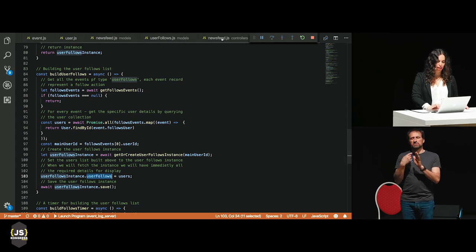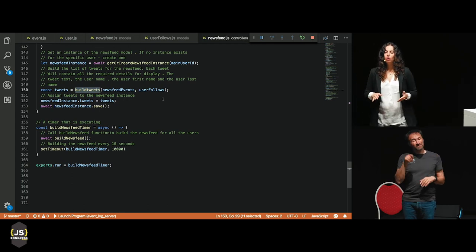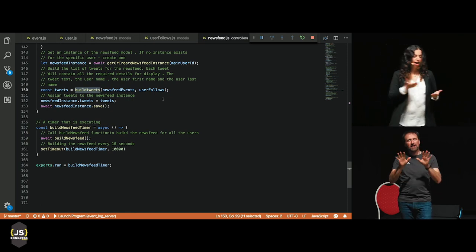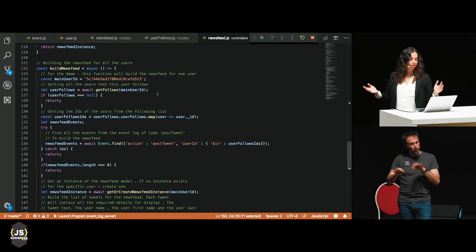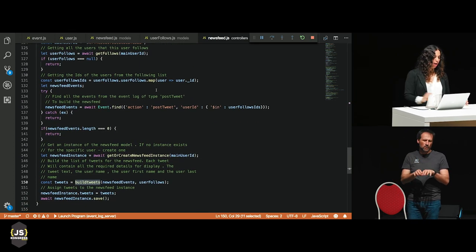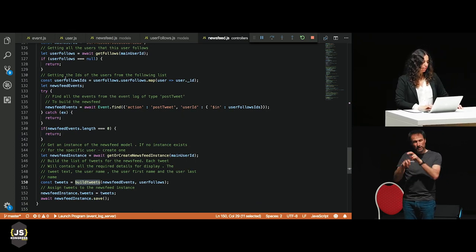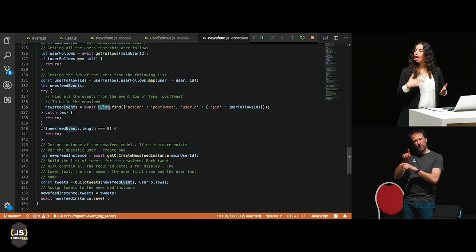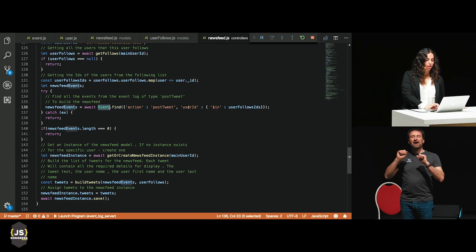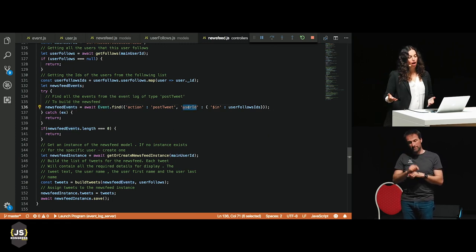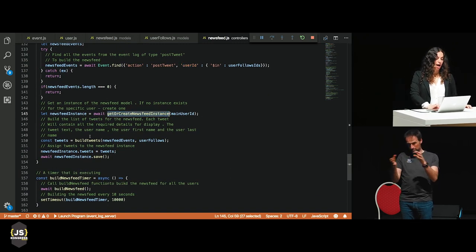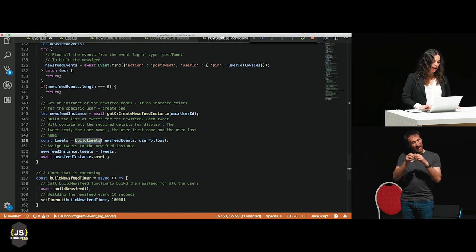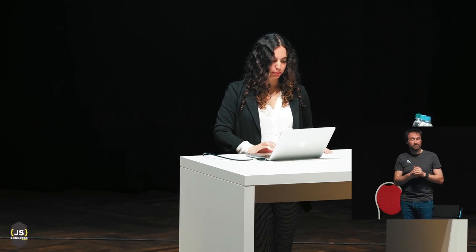The news feed is built in a really similar way. There's also a timer running every 10 seconds. I have a hardcoded user ID for the demo, and I get all the users that user follows. Then I query the event log for all events with an action of 'post tweet' related to the users I follow. After that, I create an instance and build a tweet object containing everything needed for presentation. This is how we build our news feed.